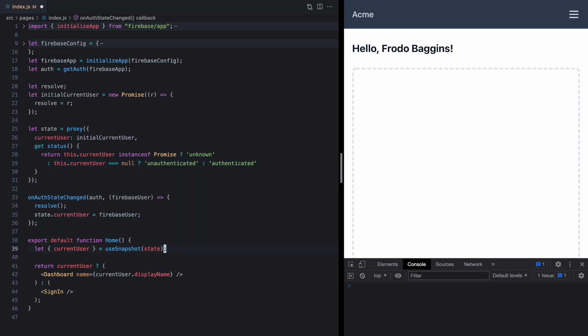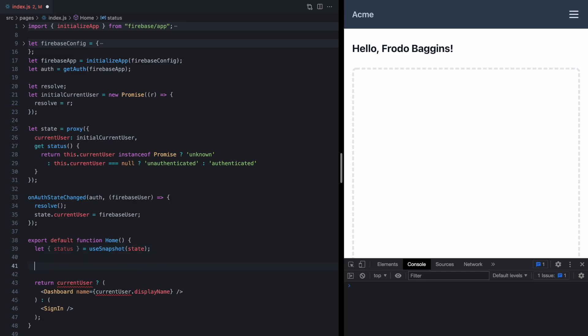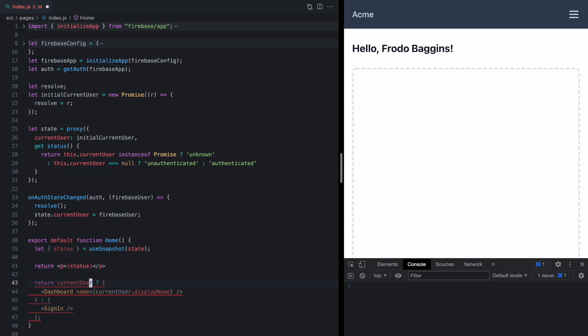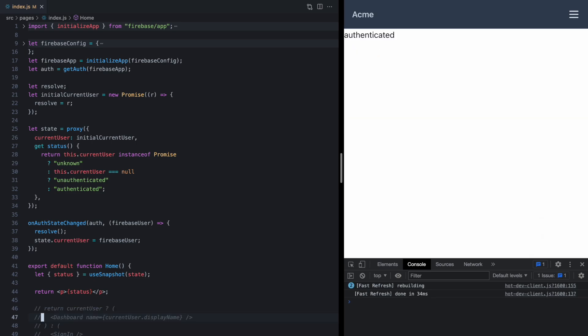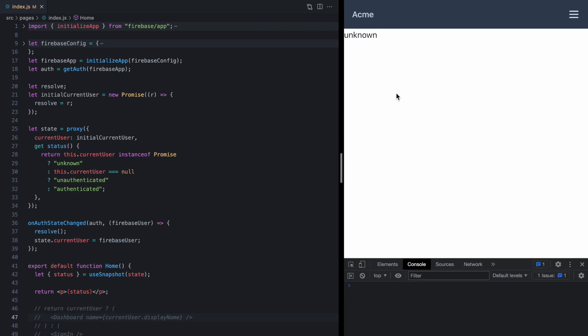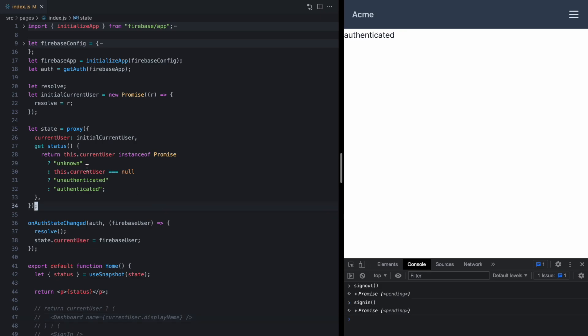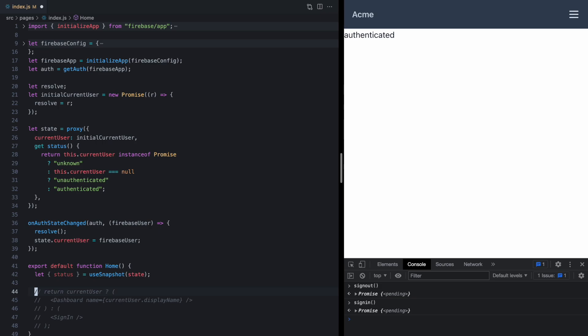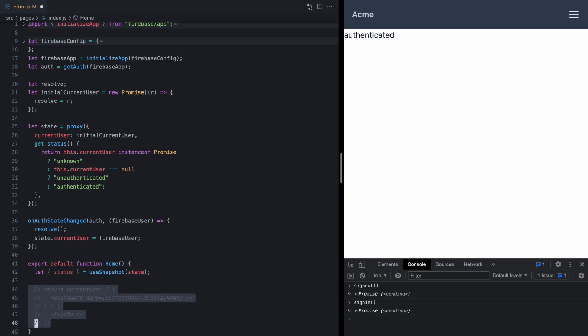And now if we were to grab the status right here and just return a p tag with the status in it, we'll see while it's suspending we see unknown, and then it becomes authenticated. And again, this updates over time. So this is again just a really neat way, gives us a lot of flexibility here to create derived state that still updates but is still this singleton module state. So all these components are referencing the same thing. Okay, let's go back to currentUser.